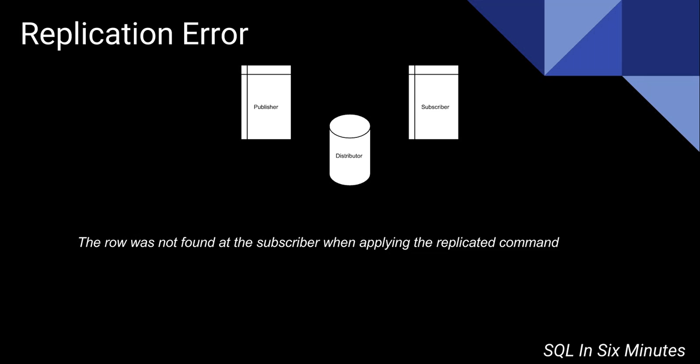But a lot of these other tools are built around that table diff. And then the other thing that you can do is you can truncate the subscriber and then you can reinitialize the publisher. So you can reinitialize the publication and generate a new snapshot, really quickly go and truncate the subscriber,